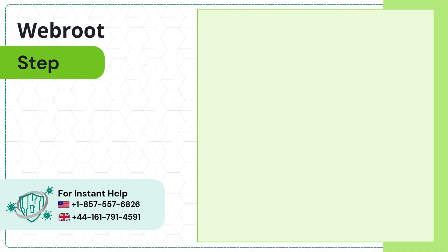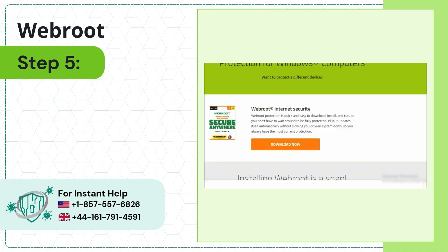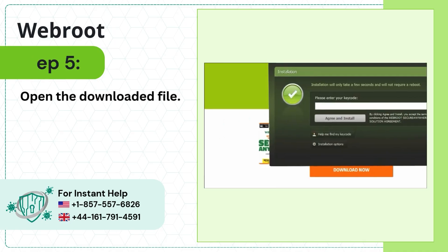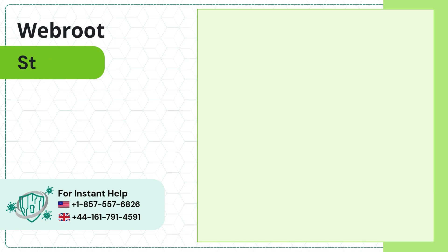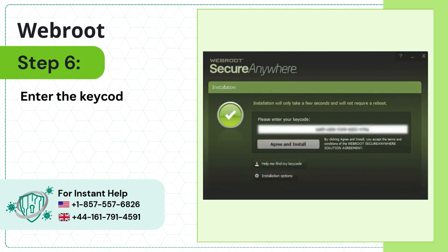Step 5: Open the downloaded file. Step 6: Enter the key code.